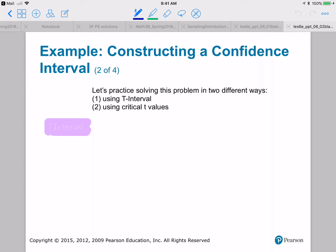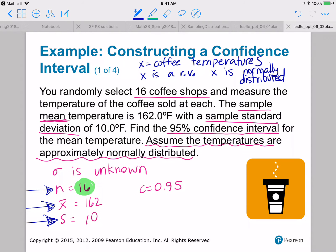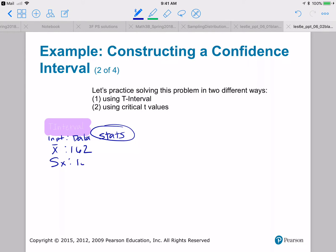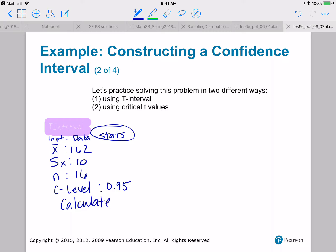Let's construct our confidence interval using t-interval. I've got statistics to input, so for input I'm going to select stats because I've got statistics to put in. x-bar is 162, sample standard deviation sx is 10, n is 16, and the C level is 0.95. Let's calculate. I got 17.571 comma 28.229 — but wait, that can't be right.